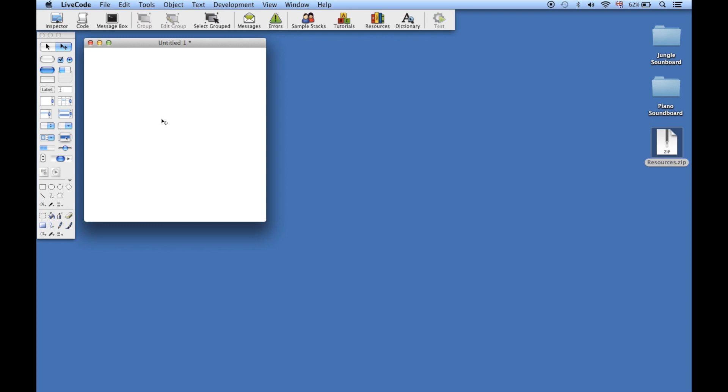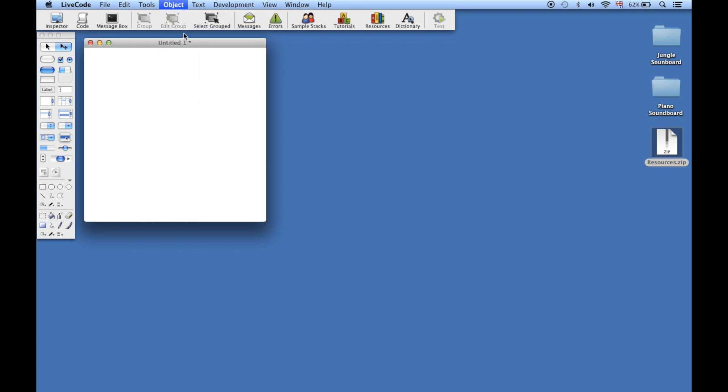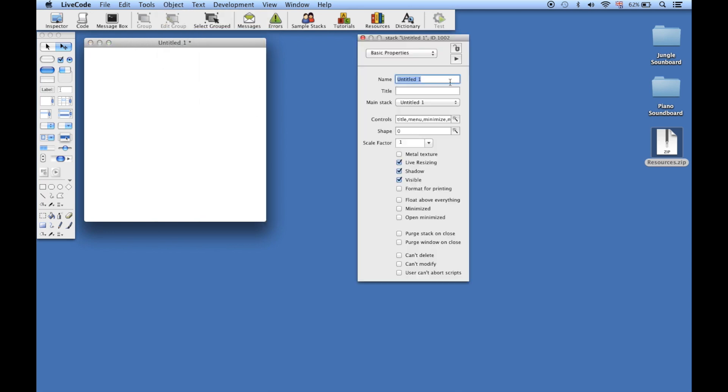The first thing we're going to do is set the name of our app using the property inspector. Go to the Object menu and open up the Stack Inspector. I'm going to set the name to 'piano' and the title, which will appear in the title bar, to 'Piano' with a capital P.